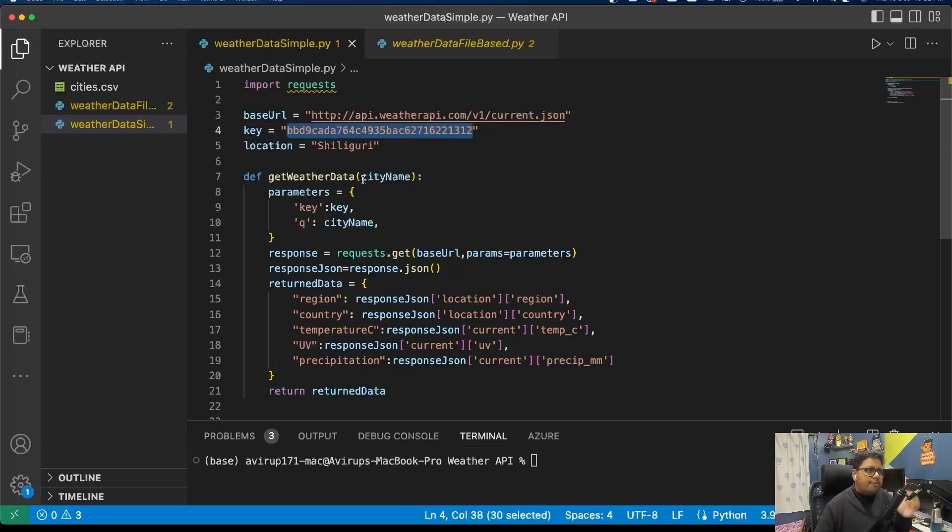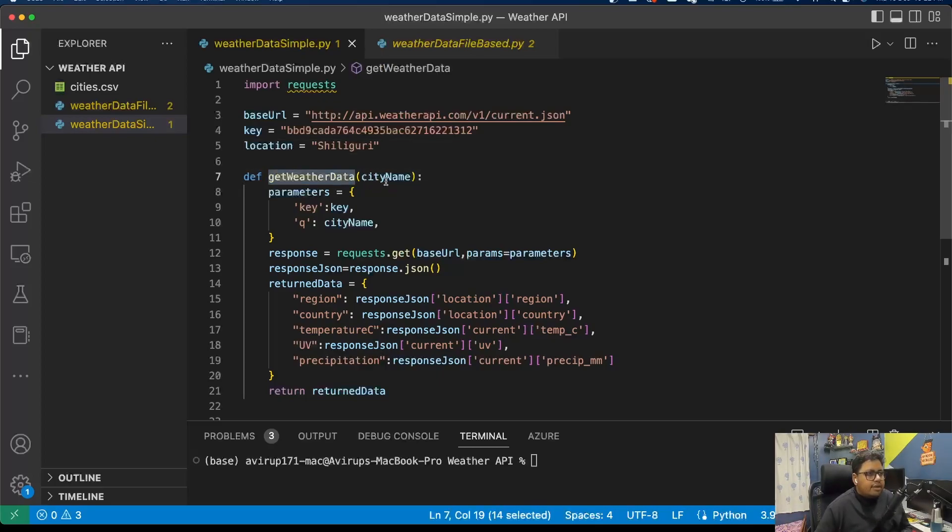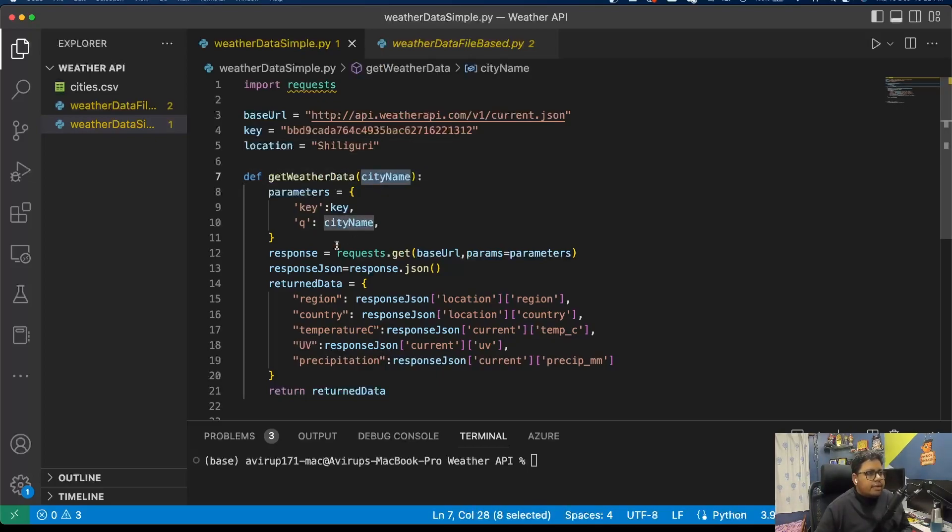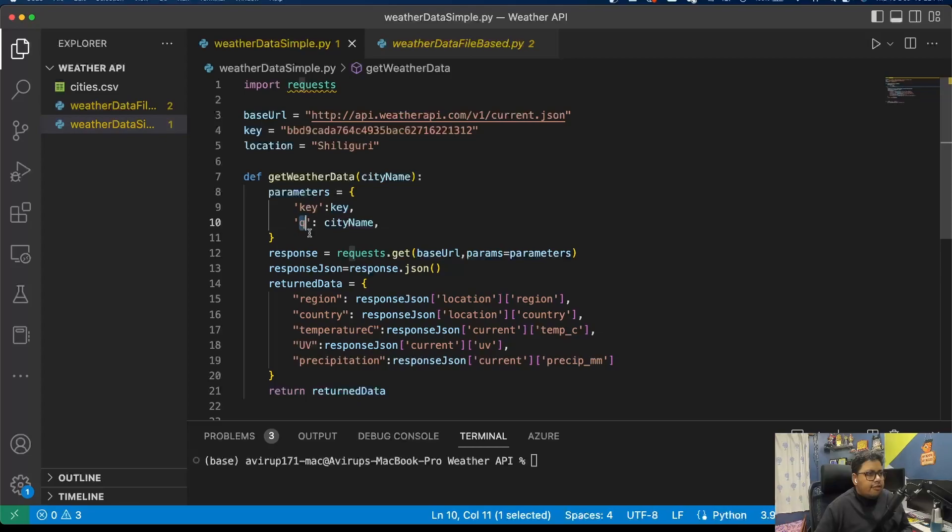I define a function get_weather_data with city_name as a parameter. Parameters are passing the key which is your API key, and queue as your city name.